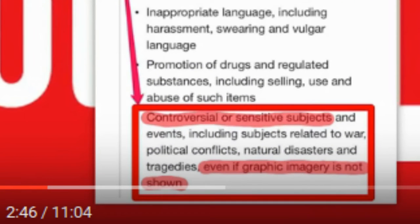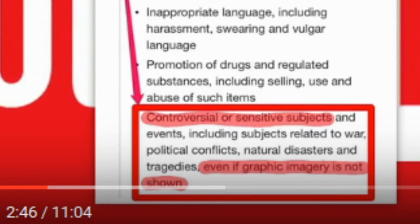YouTube setting the finest example ever by censoring any content that involves tragedies and war, disasters, and controversial subjects. Wait a minute, YouTube. This makes no sense. Aren't you a hypocrite?